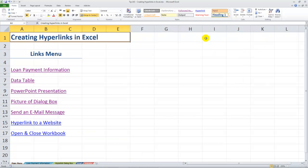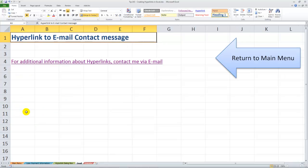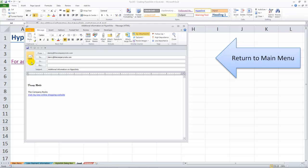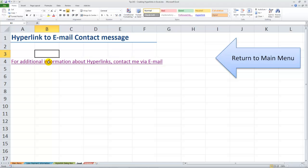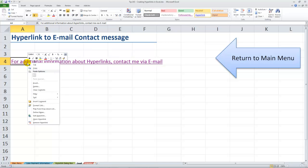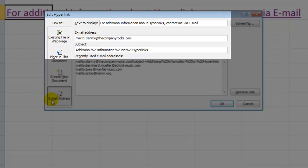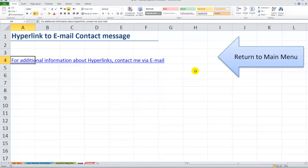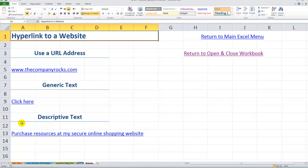Let's come back to the main menu. I could link to send an email message. When I click over here for additional information about hyperlinks, contact me via email. In this case, let's edit the hyperlink. In the dialog box I'm going to an email address, so who the email is going to be addressed to, and then you put in the subject line. Again, a screen tip.